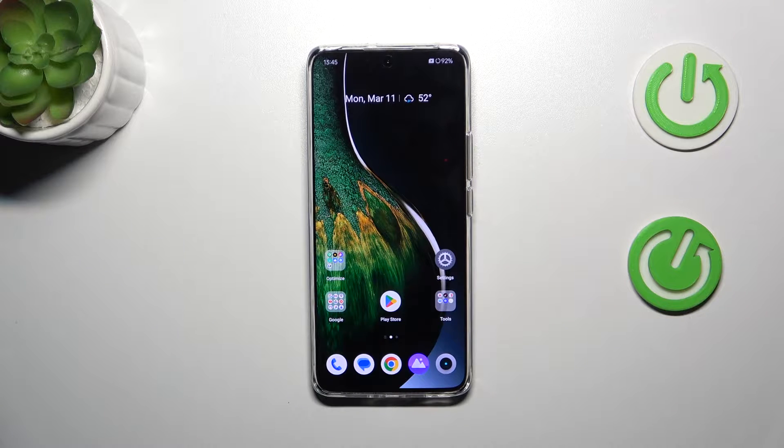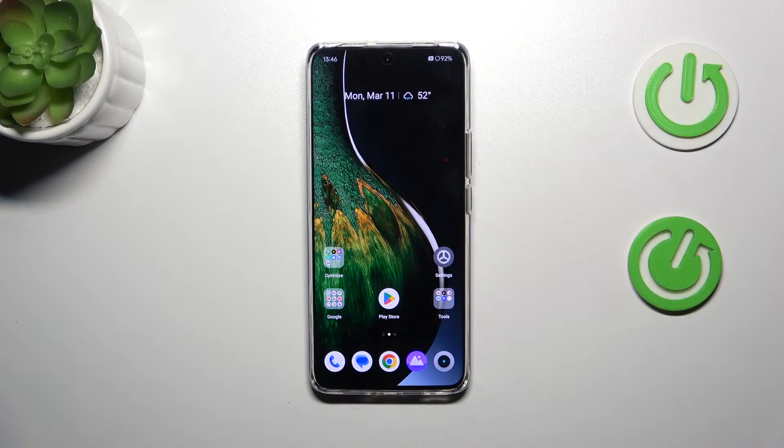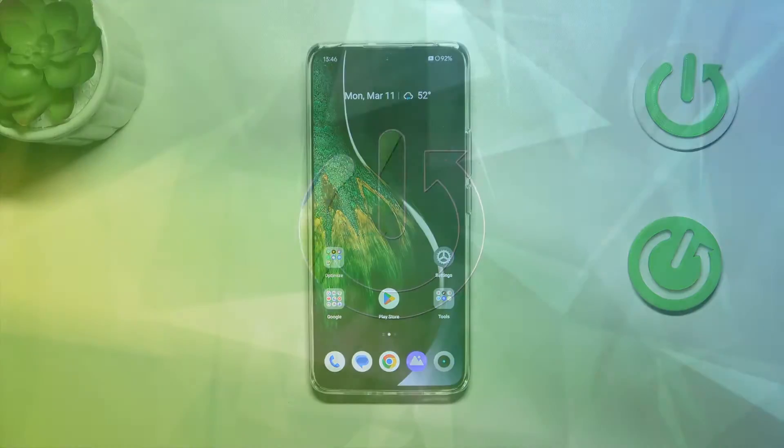Hi everyone, in front of me I've got Realme 12 Pro Plus and let me share with you how to change the screen timeout on this device.